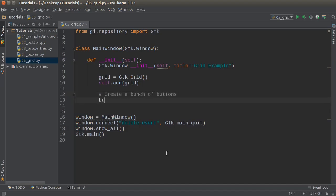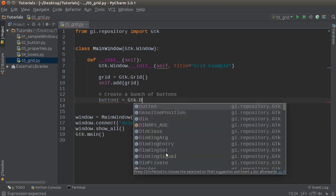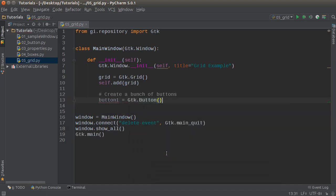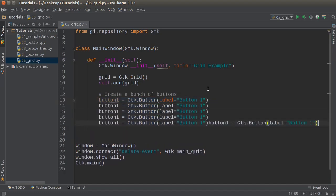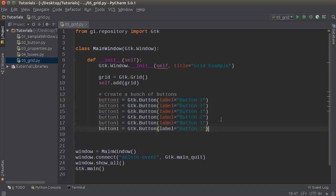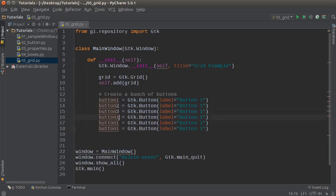I'll create six of them. So button one: GTK button, and I'll keep things simple, just say button one. And I'll copy this for button two, three, four, five, and six.